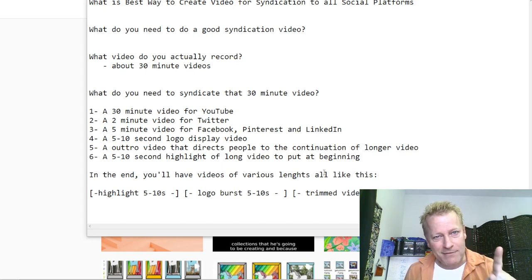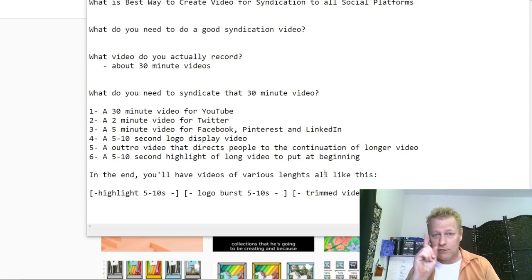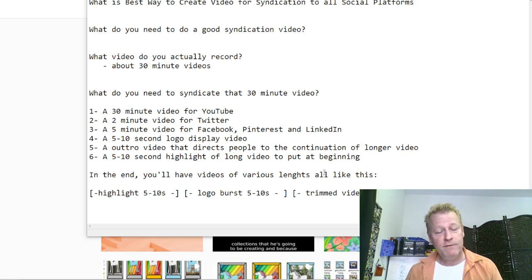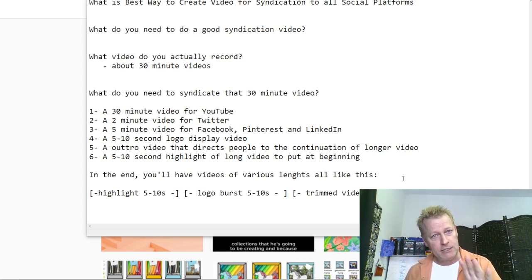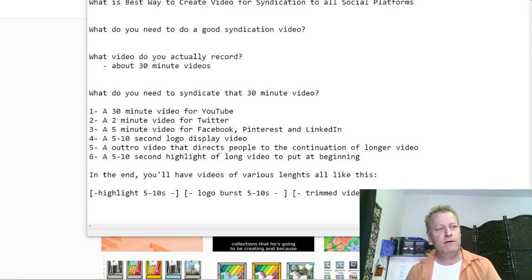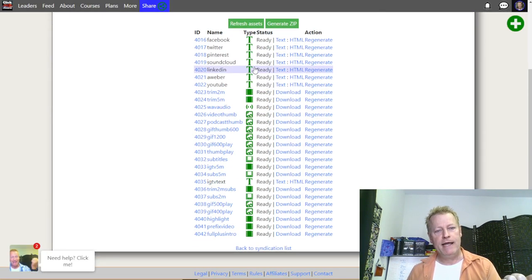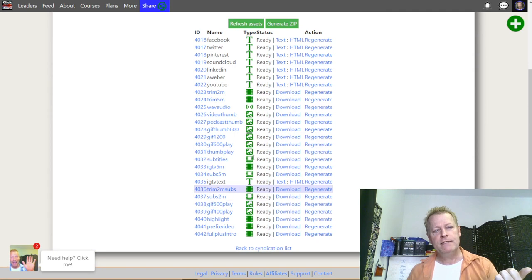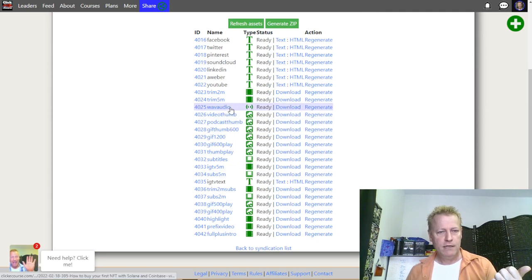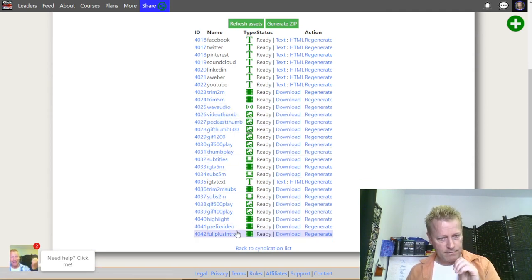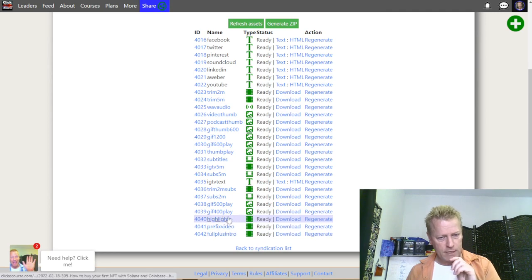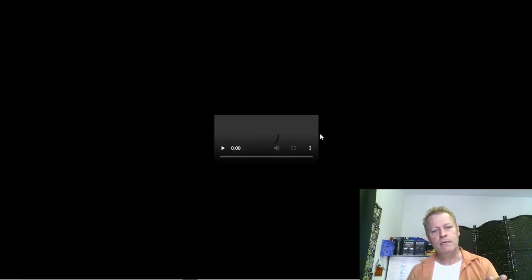If you have one video, you do one video — that's what I do — and then I use a syndication engine to do all this stuff for me. For example, I have these different videos here. If I look at this video... let me find the highlight. I have a highlight here in my video.